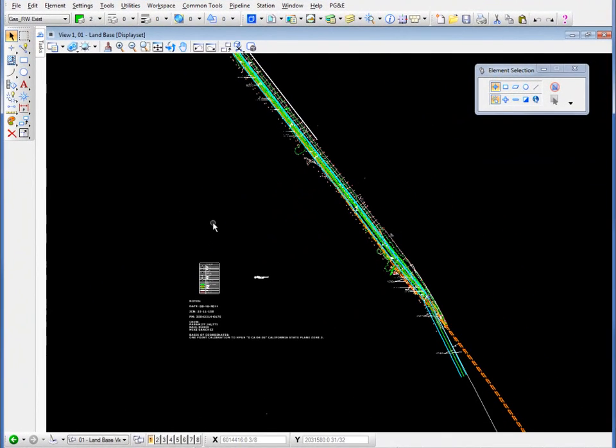In this video we're going to see how we can assign a geographic coordinate system to a file and then export that file out to Google Earth.